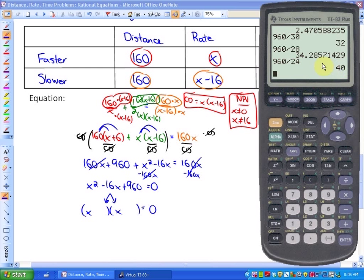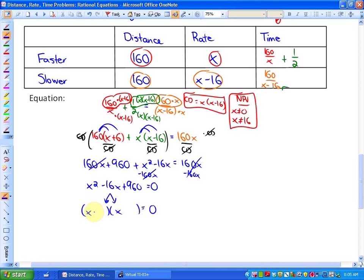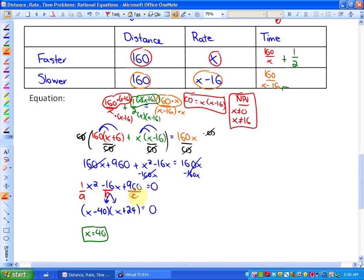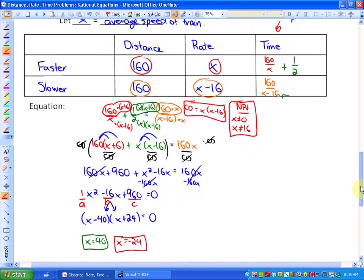Notice that 24 and 40 differ by 16. You could use the quadratic formula, but factoring gives us (x minus 40)(x plus 24) equals 0. This gives two solutions: x equals 40 or x equals negative 24. Using the quadratic formula with a equals 1, b equals negative 16, and c equals 960 confirms this. Since this is a word problem, a rate of negative 24 kilometres per hour is impossible. So the average speed of the train is 40 kilometres per hour.